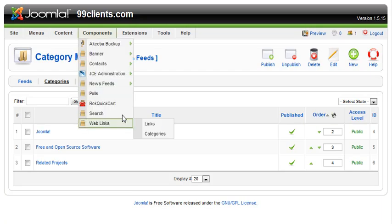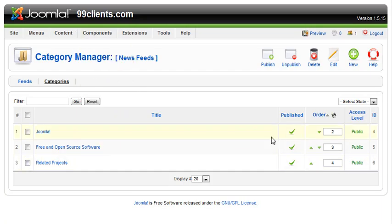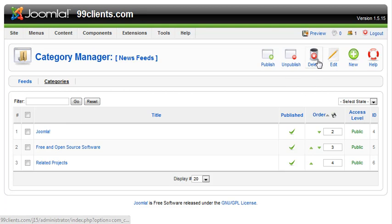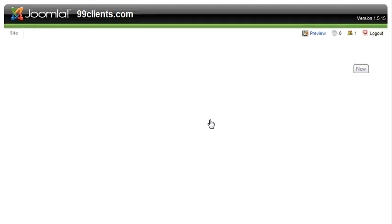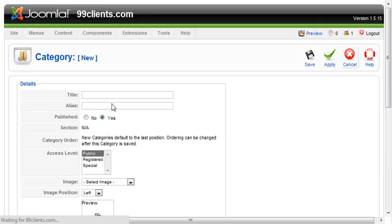When we come back, in order to add a new category on this page you can publish things, unpublish them, delete them, edit categories. In order to add a new one, simply click New. It's pretty straightforward.